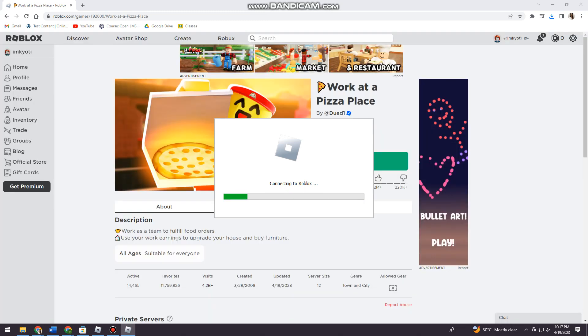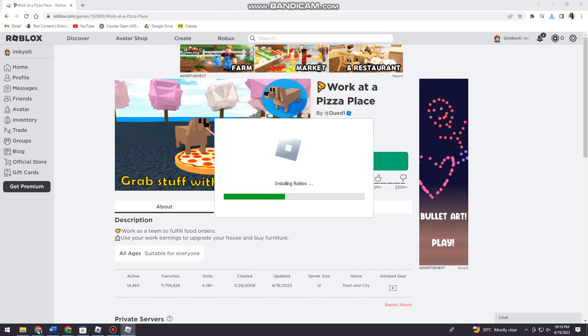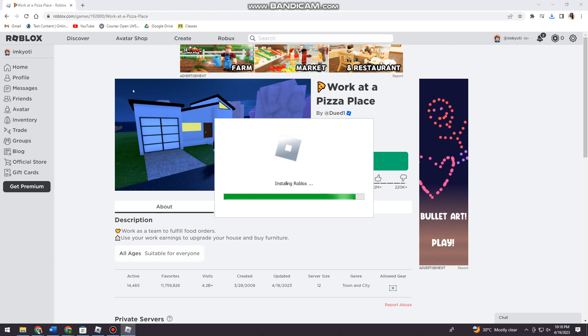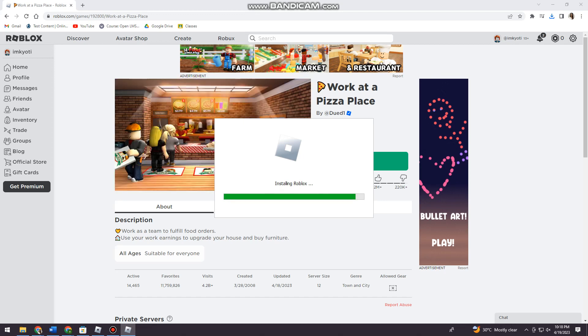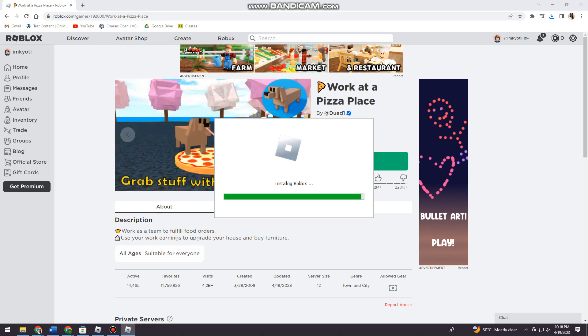It is connecting to Roblox, so the game will start in a short while. There you go.